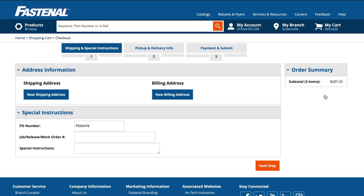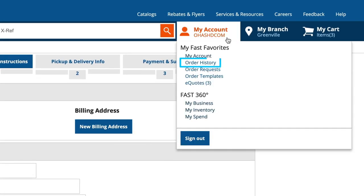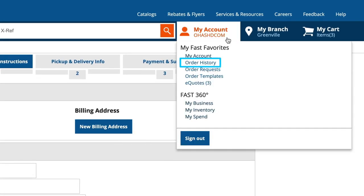Once you complete the checkout process, you'll receive an email notification that your order has been received by your local Fastenal team. You can also track the order and all of your online orders using the order history tool.